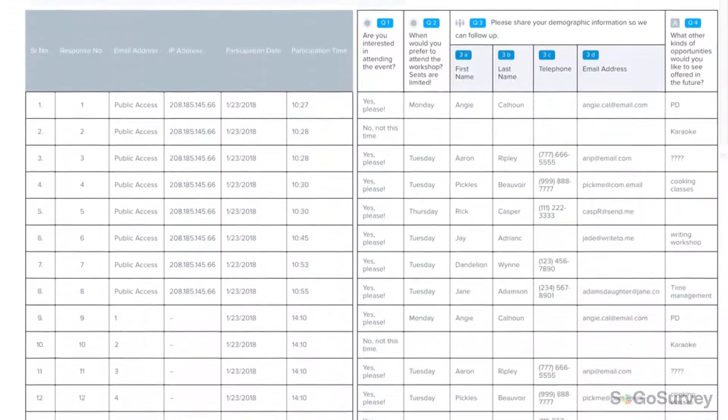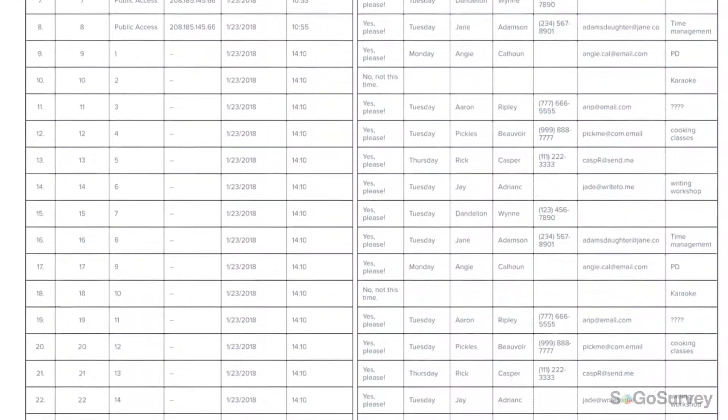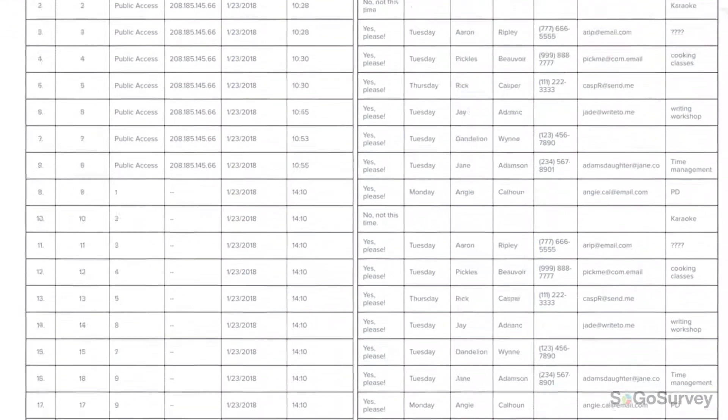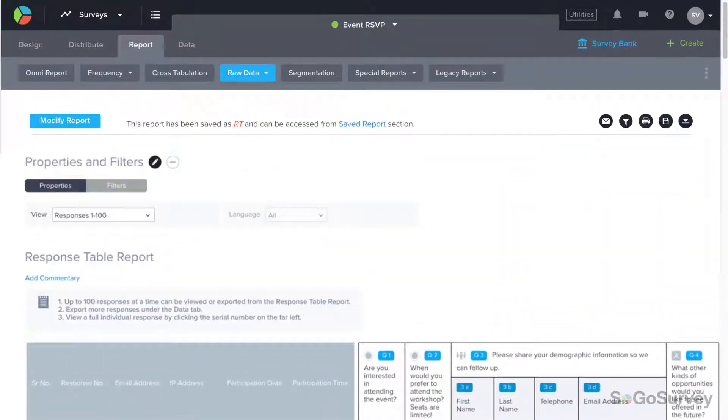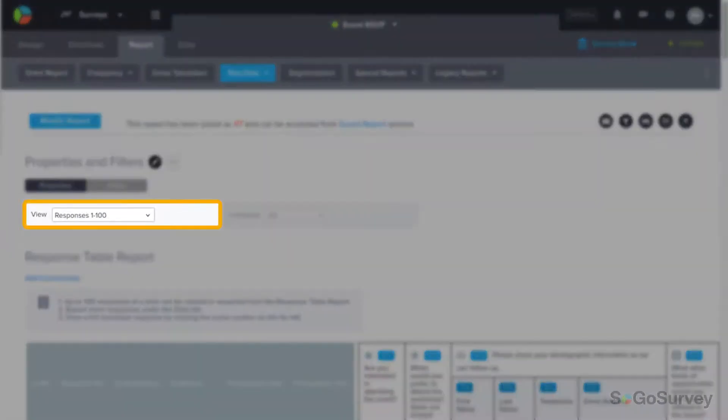You'll see up to 100 responses displayed per page, and you can navigate between pages here.